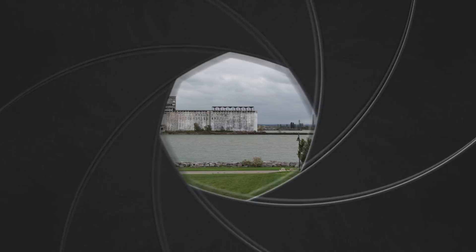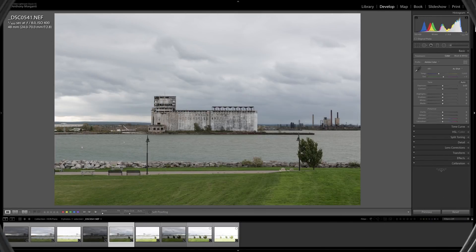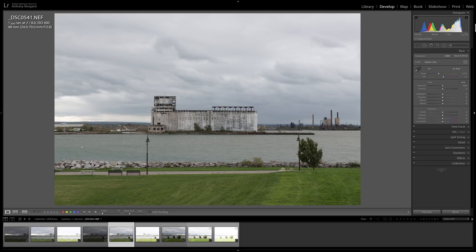Hey guys, this is Anthony Morganti from OnlinePhotographyTraining.com. Yesterday I did a video discussing the new features of the latest version of Lightroom Classic CC, that's version 8.0.